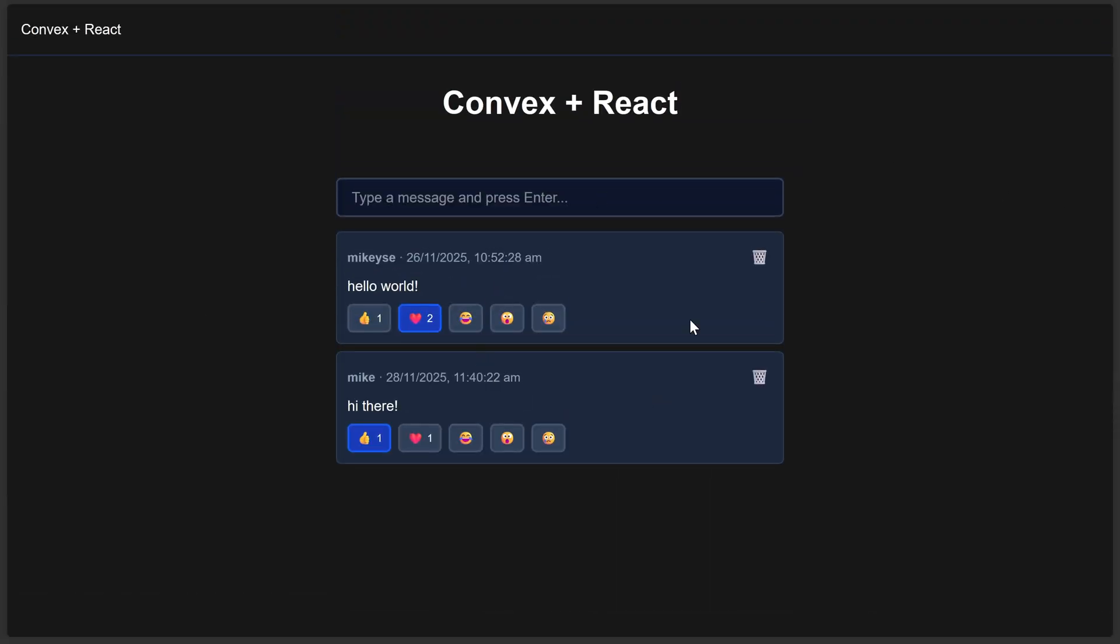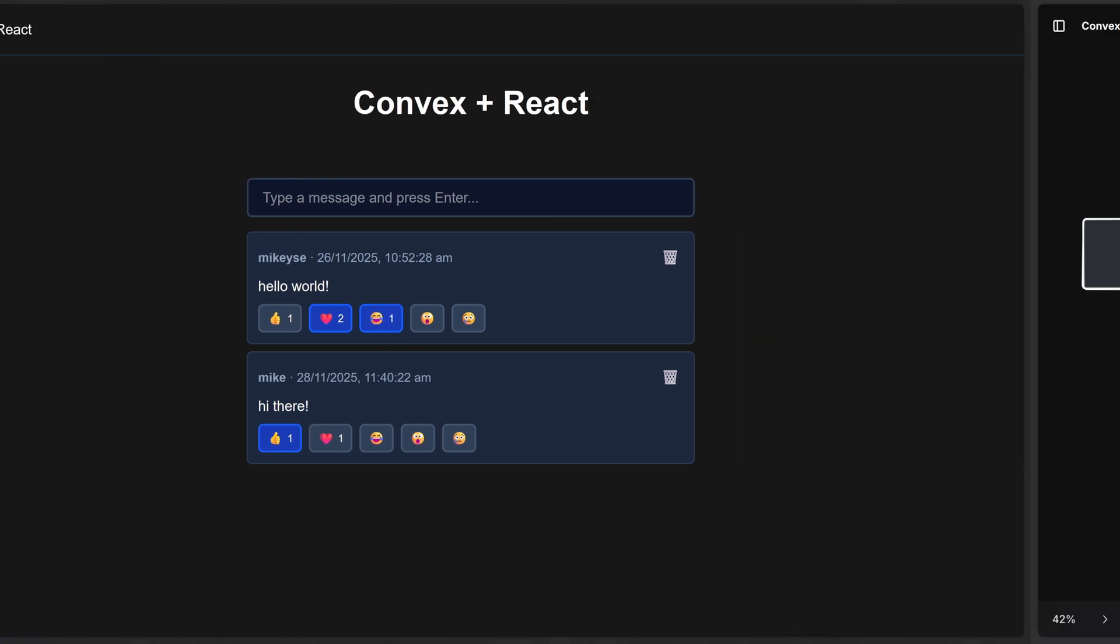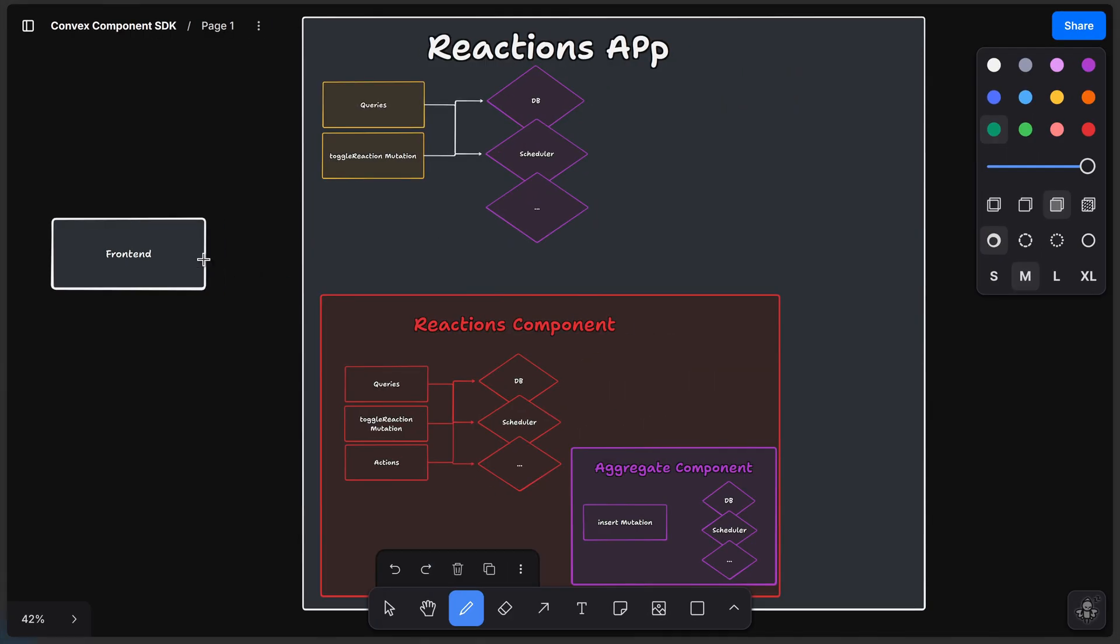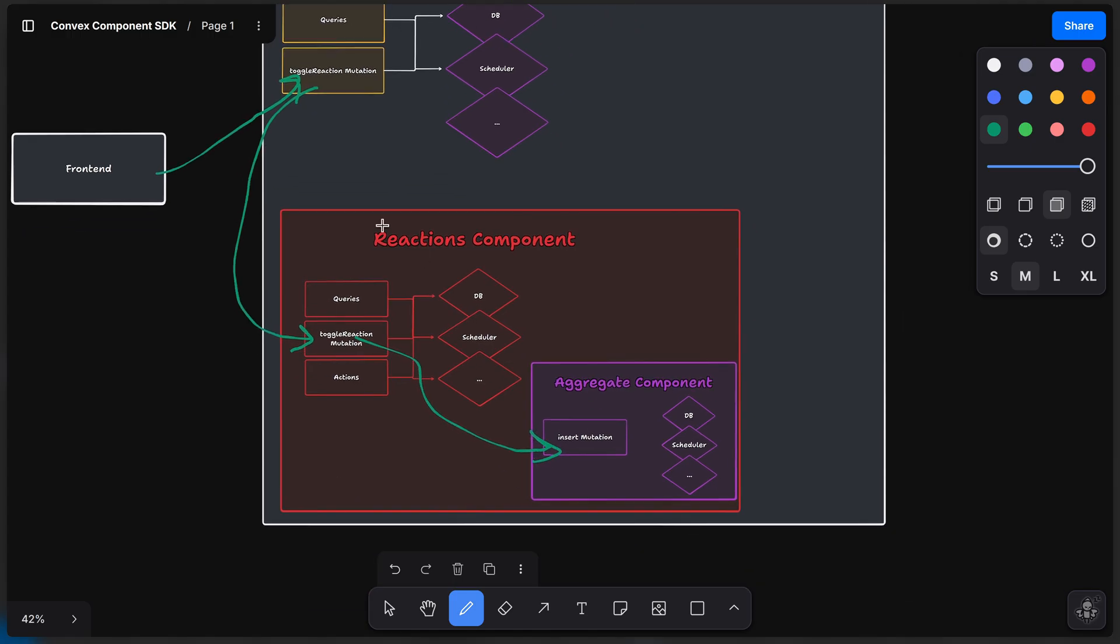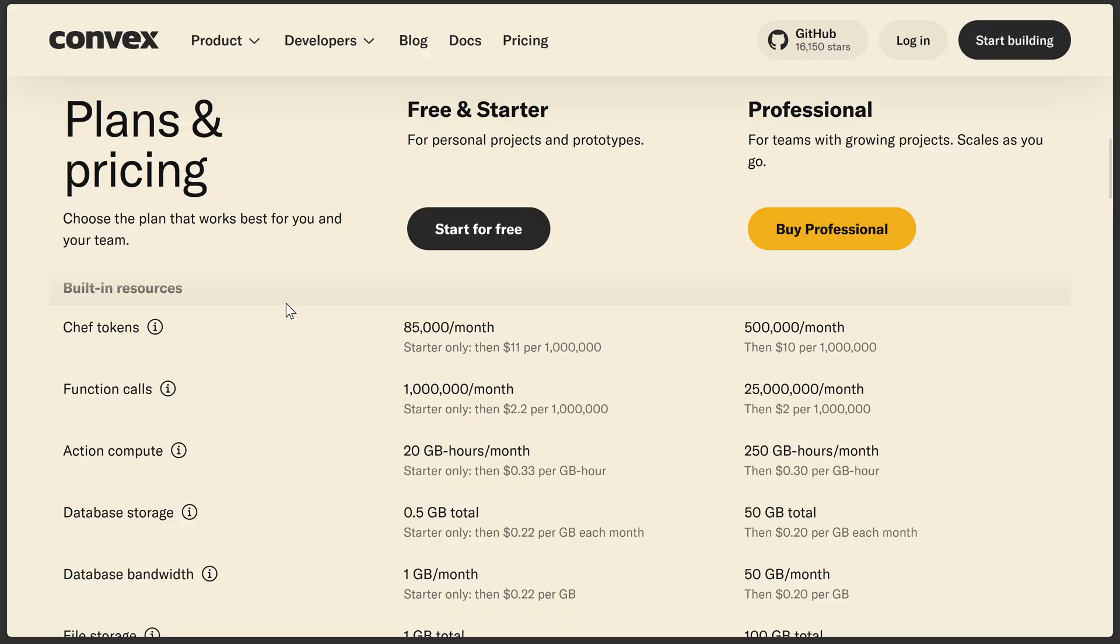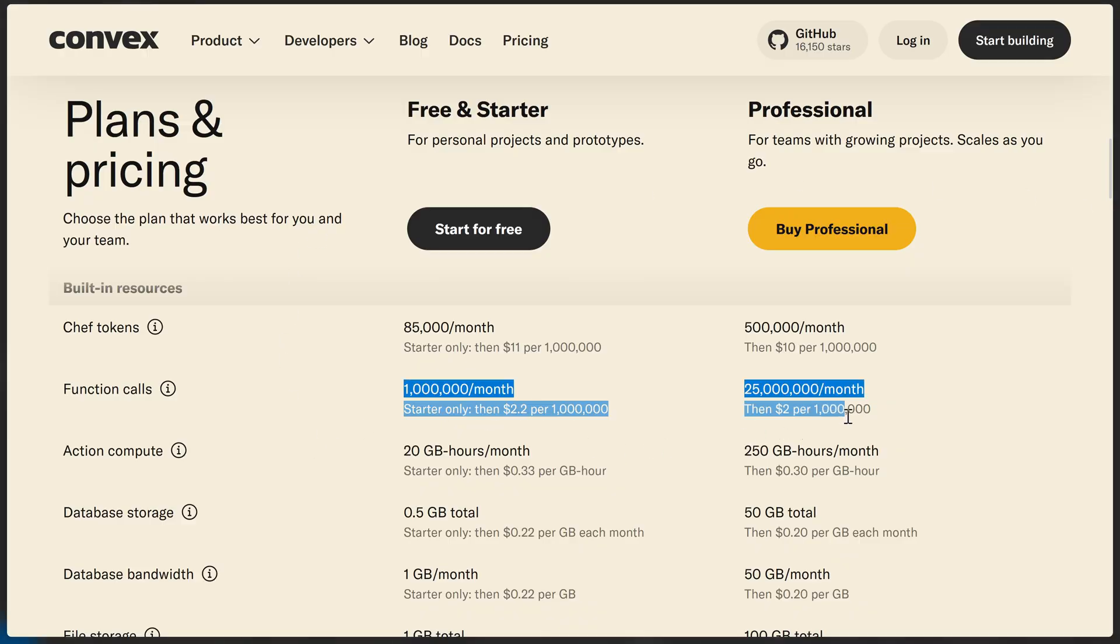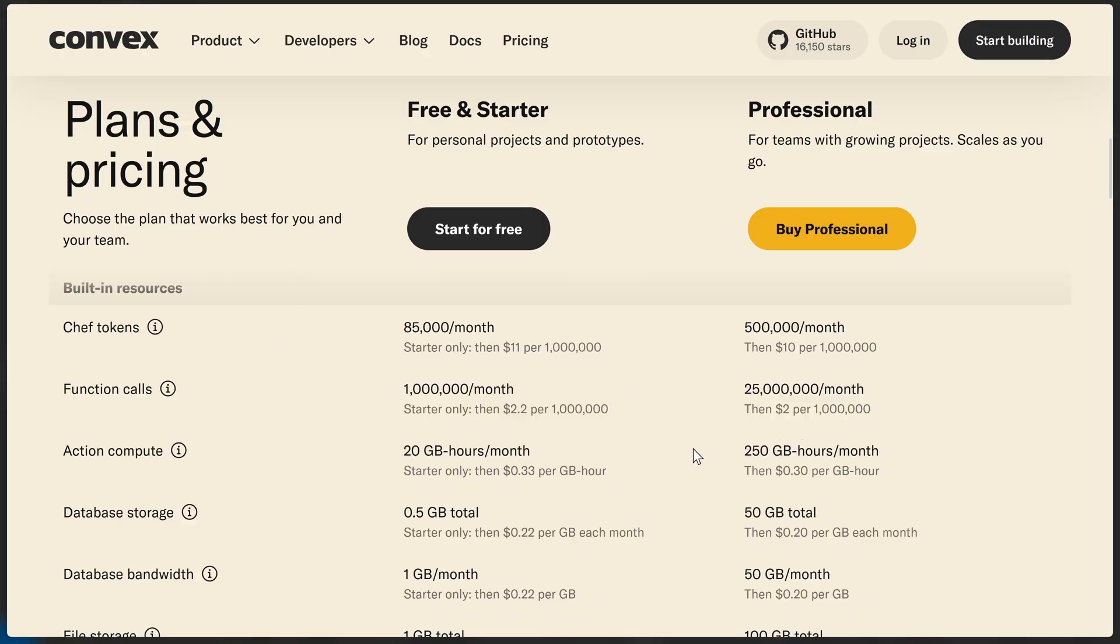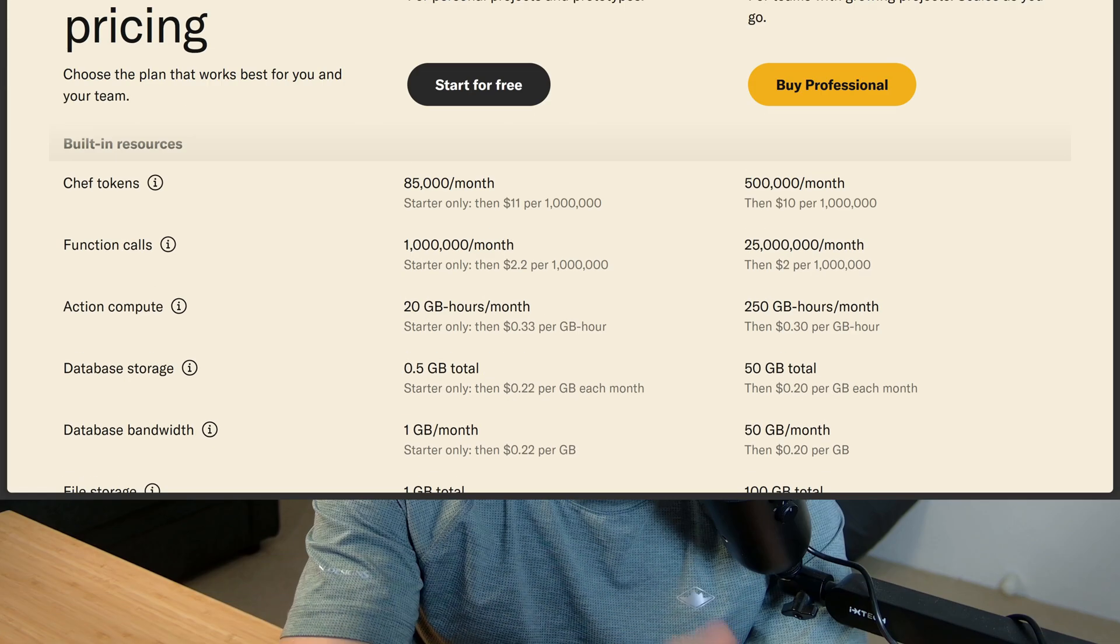So for in the case of my reactions component here, when we press a reaction to toggle reaction, we don't incur just one function call by running this mutation. We actually have another call into the component and then the component itself calls into aggregate component. So in effect, we've now incurred three function calls instead of one. Now comics function calls are cheap. So it's probably not a big deal, but something you probably should just be keep in mind should you start thinking about breaking up your application into lots and lots of little components.